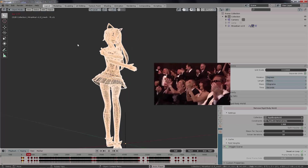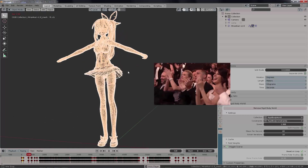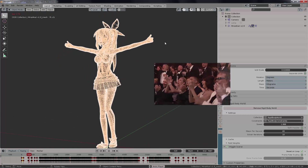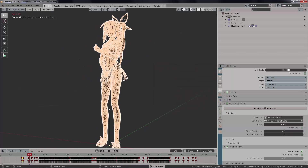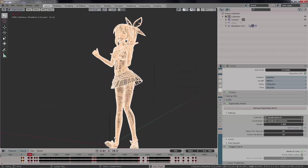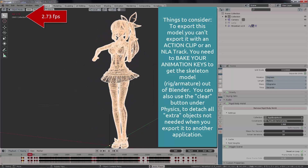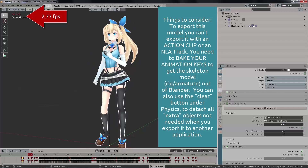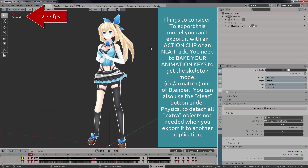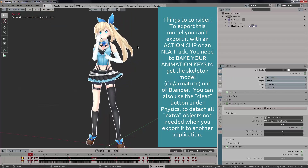It's nothing difficult — just three simple steps: install and bring the model, shade the model, apply physics, and bake the physics.